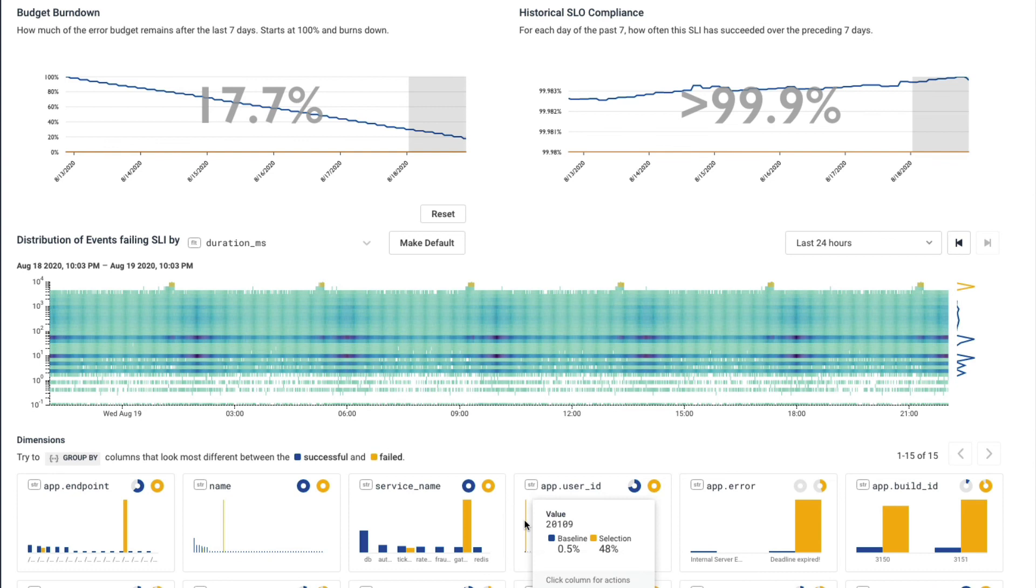Now when we talk about observability, one thing you'll often hear people talk about is unknown unknowns. That's vastly different from monitoring. When you build a new service, you're going to make a dashboard and you're going to put six charts on there. And that's how you monitor it.